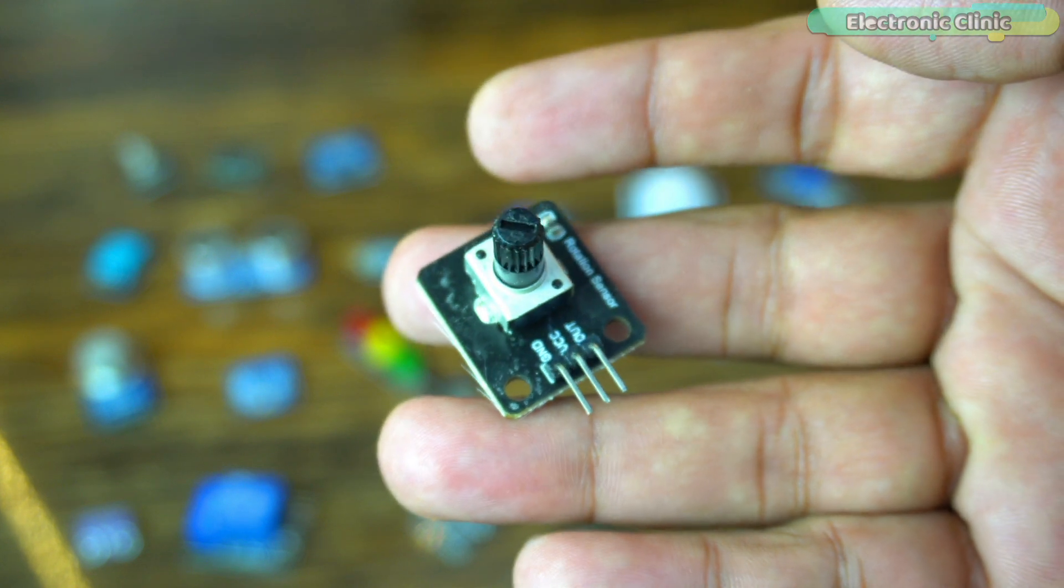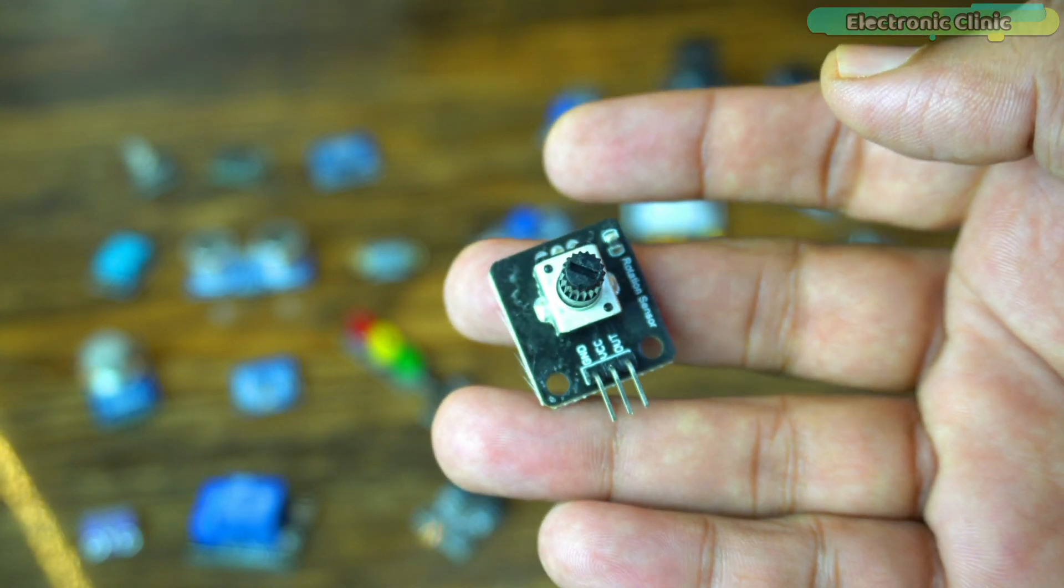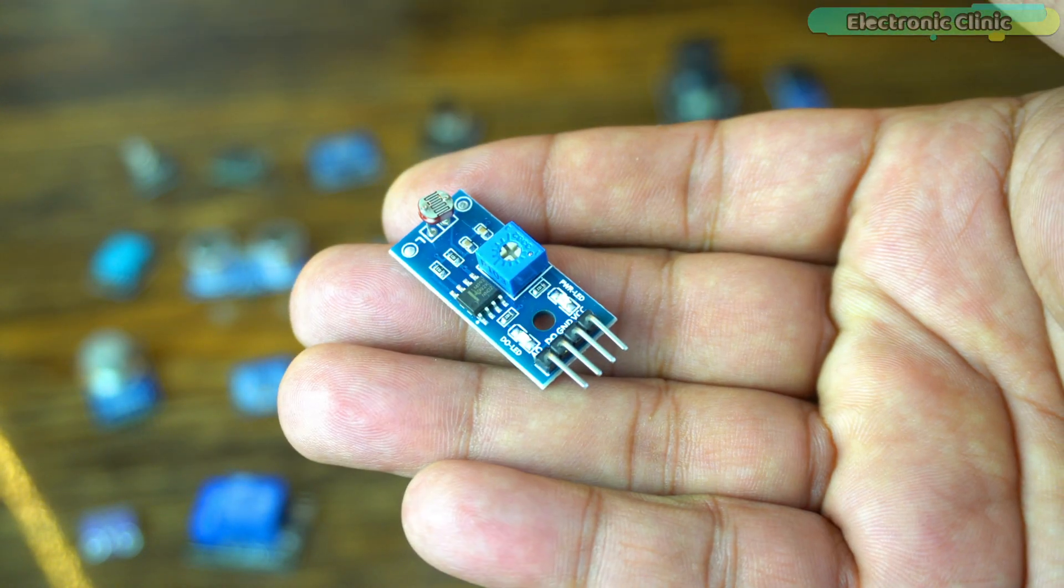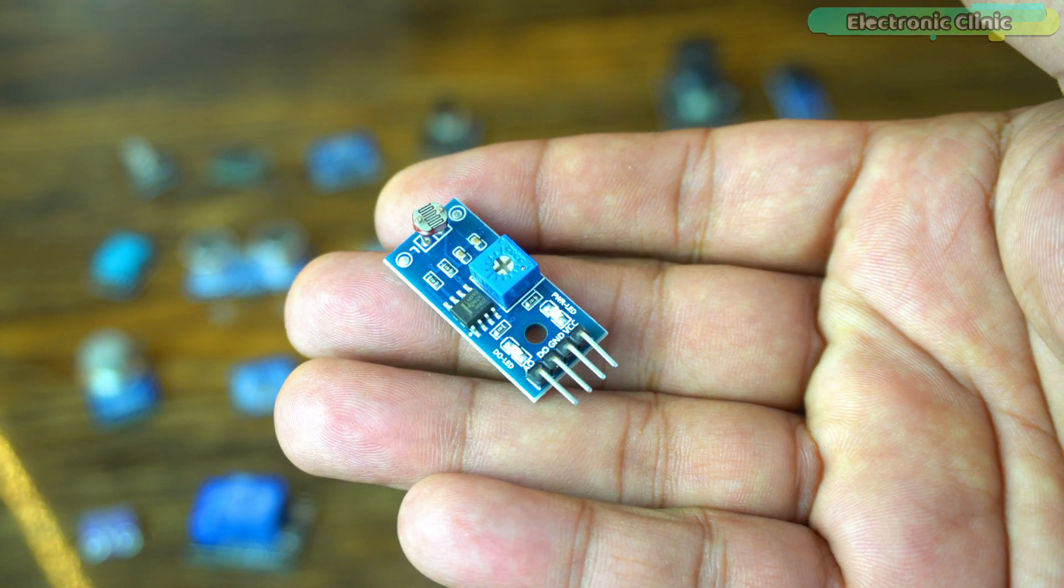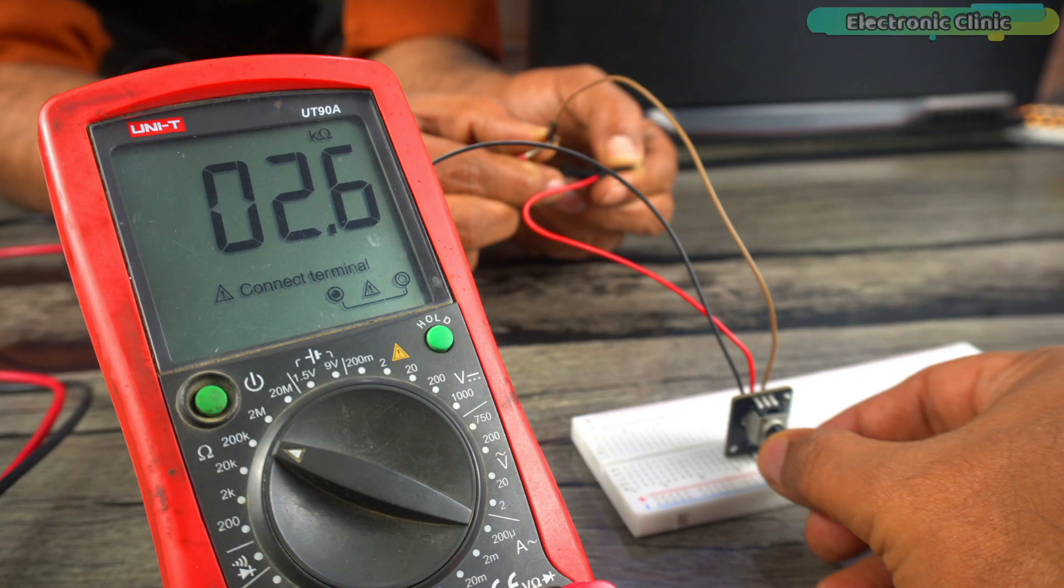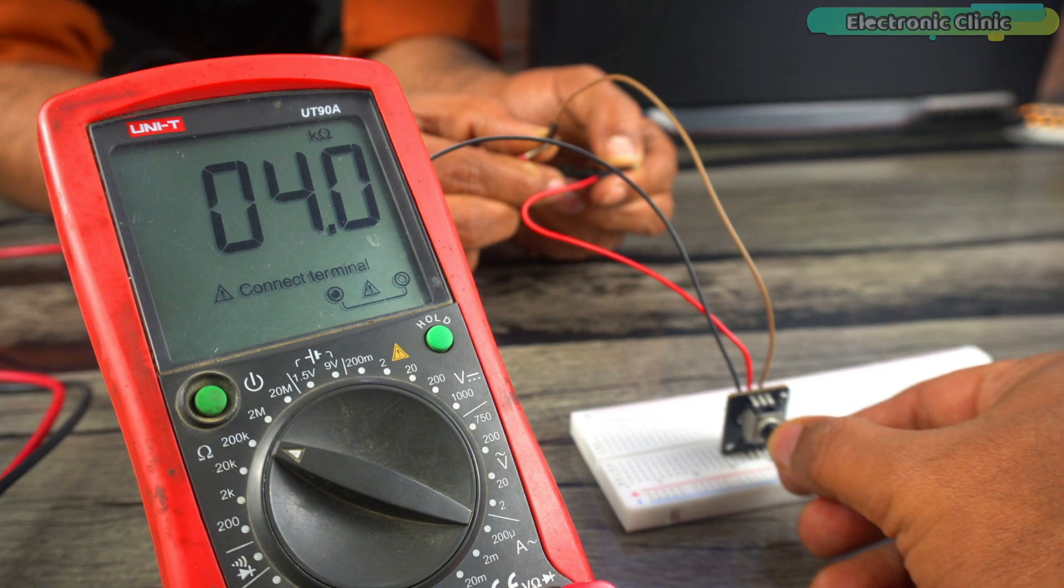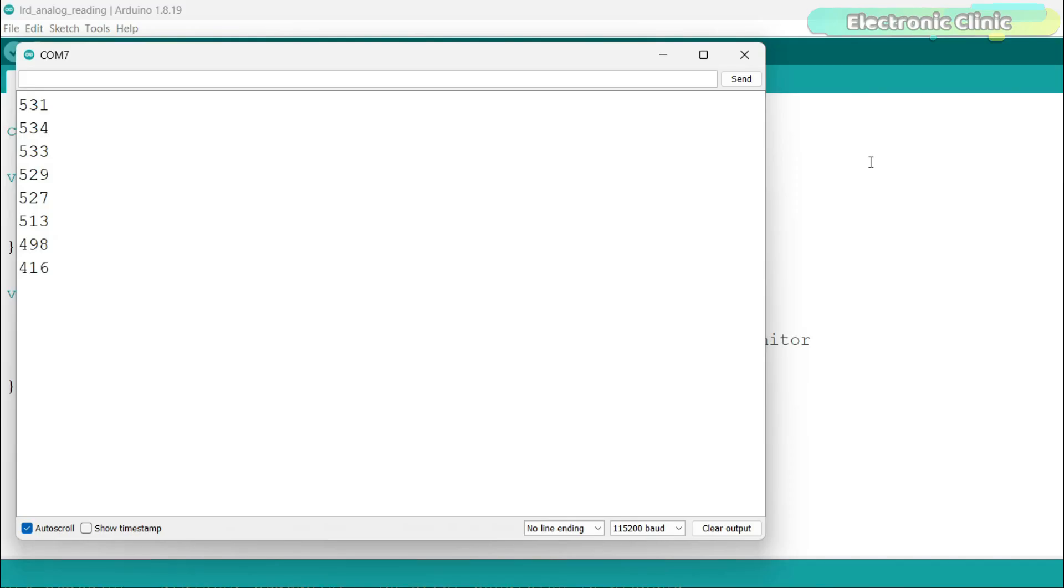The potentiometer is also a variable resistor and so is the LDR. The only difference is that in a potentiometer, we have to change the resistance manually, whereas in the LDR, the resistance changes as the light intensity changes.